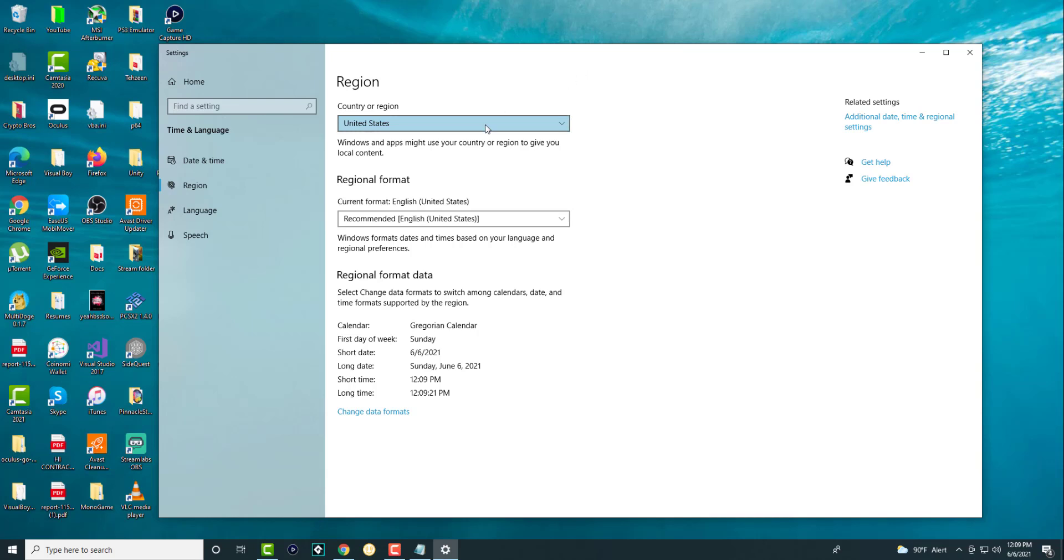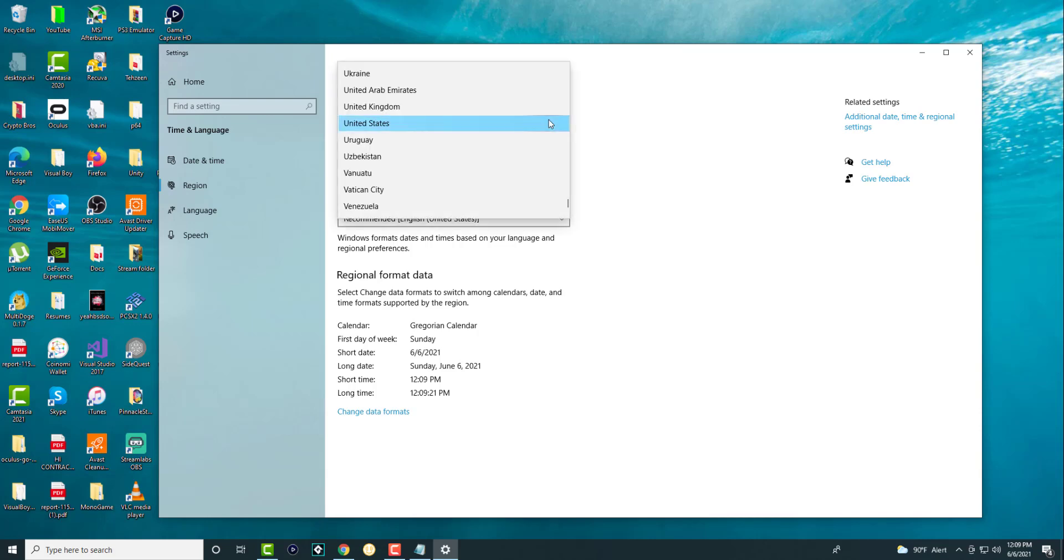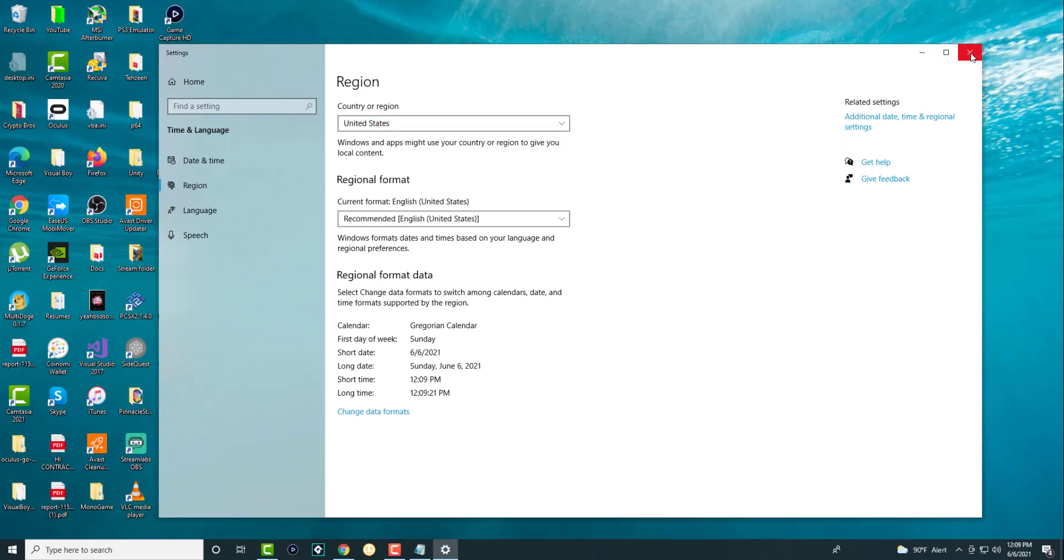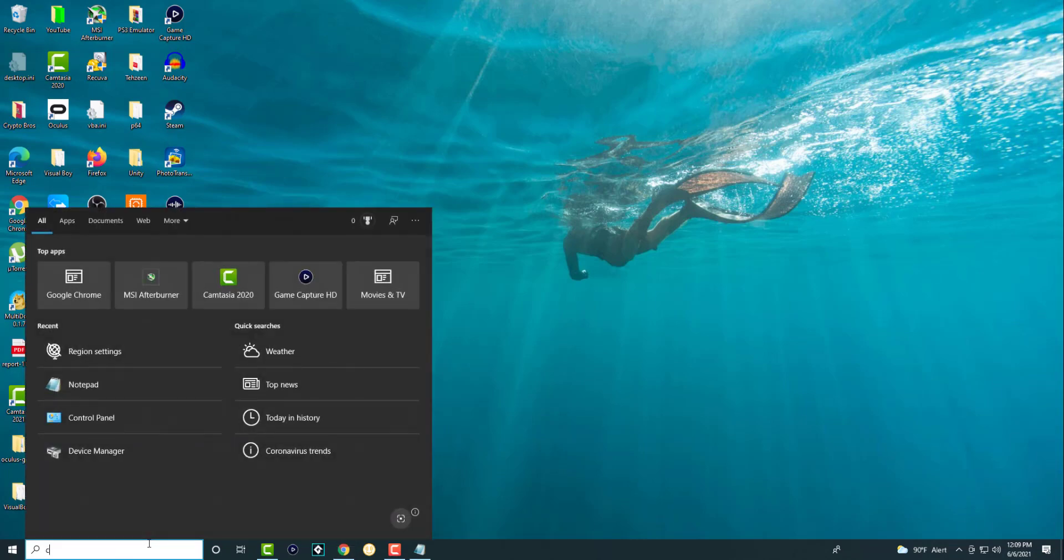You're going to see over here it says country region. You want to make sure you have the correct region selected, the correct language format, and the correct region format. Make sure this is obviously correct and accurate for you. Once you do that, I want to make sure you try it another spot.